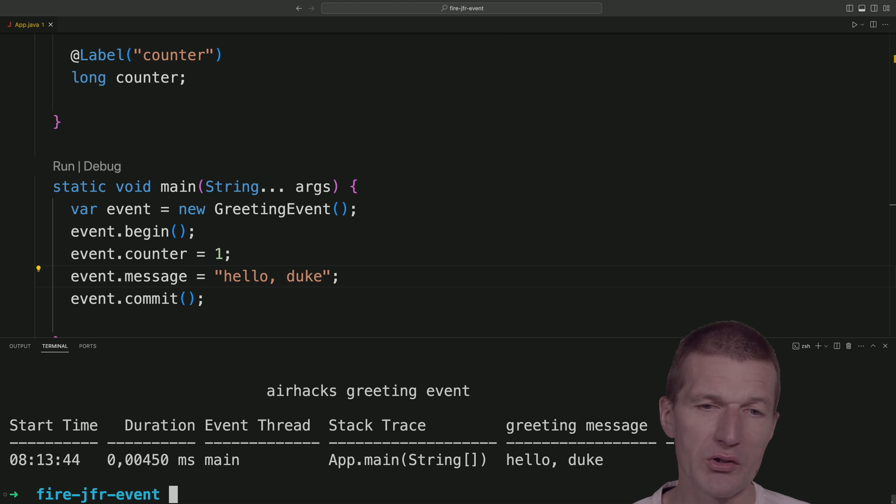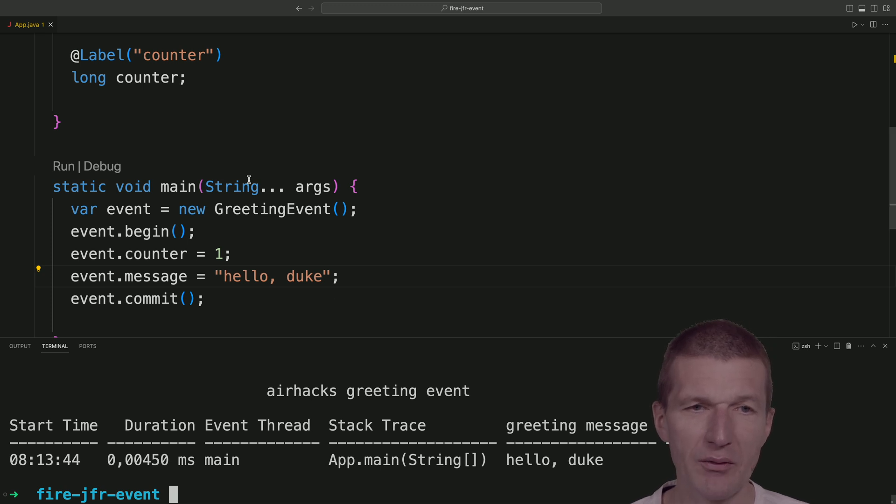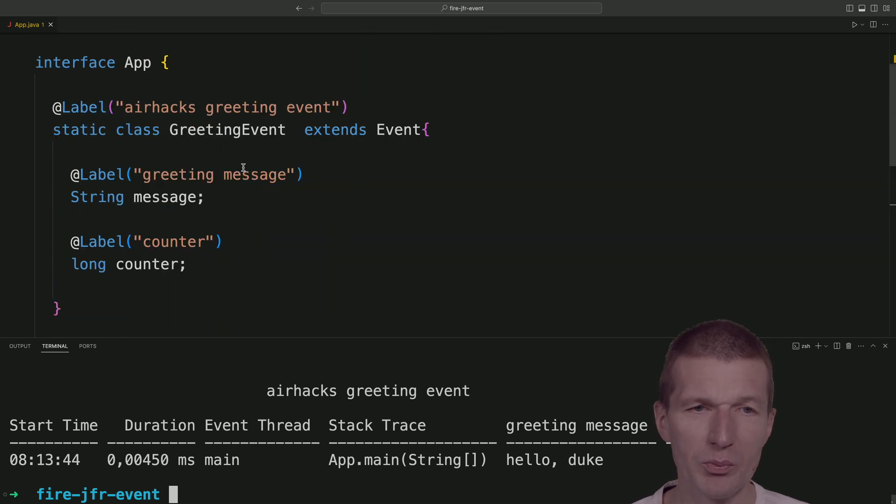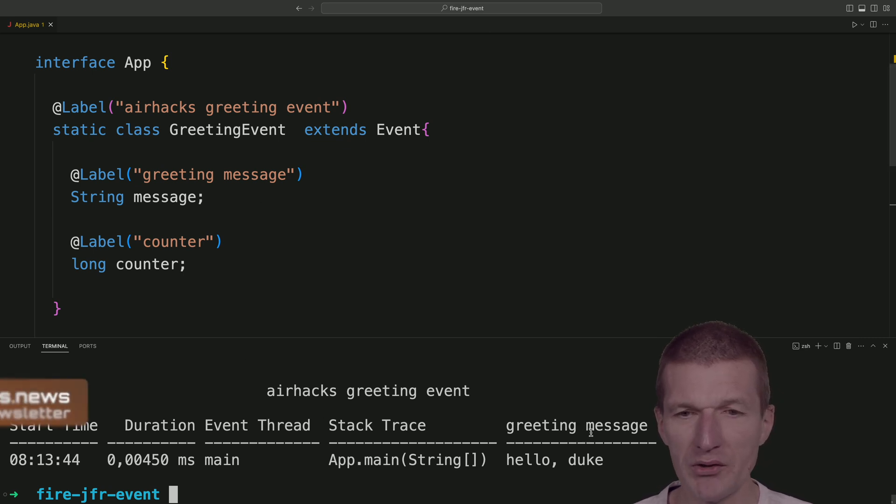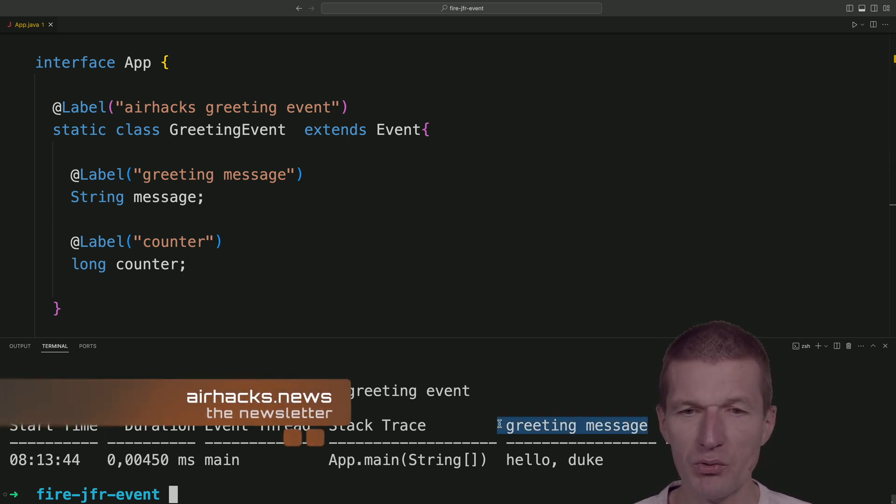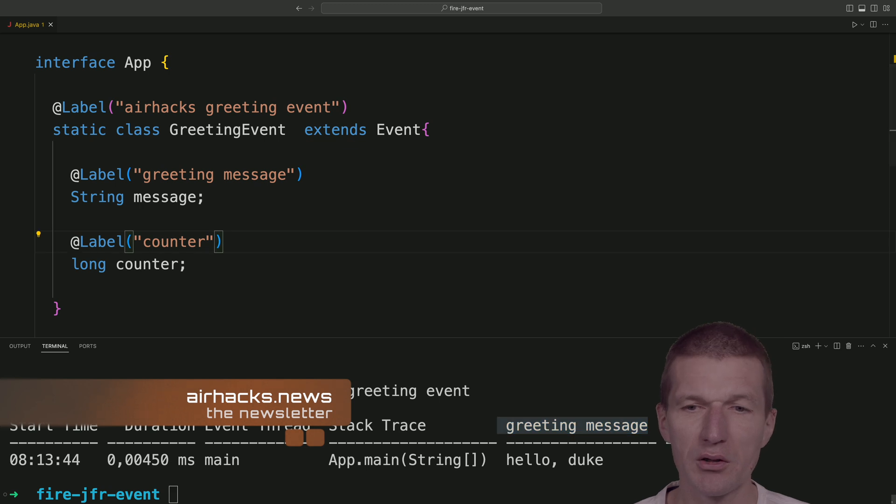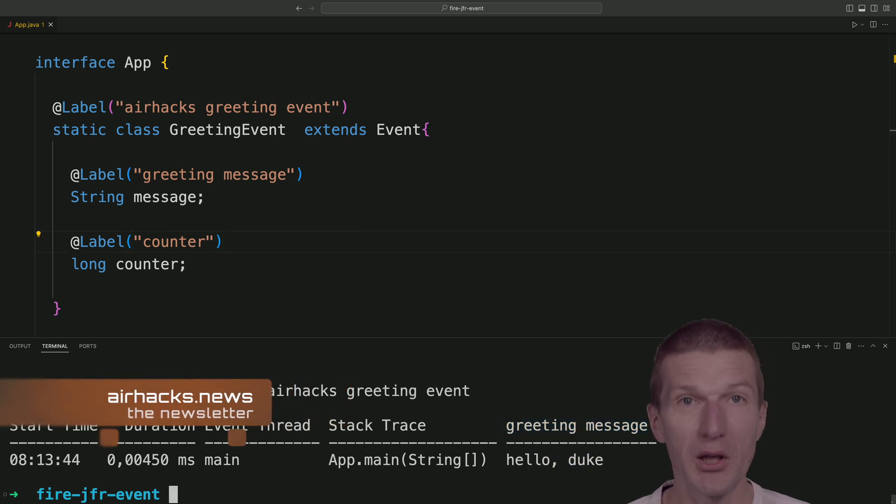And what you can see is we have the airhacks greeting event, which corresponds with this label. Then we have the greeting message, which is this one. And the counter is just the counter. This is hello, Duke. This is one. And it is working.